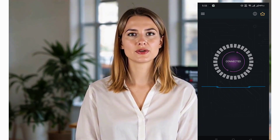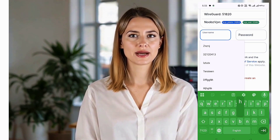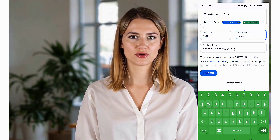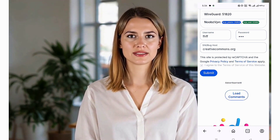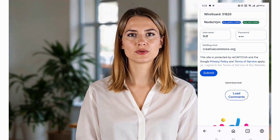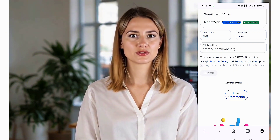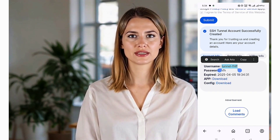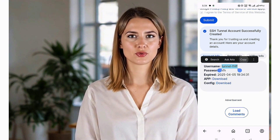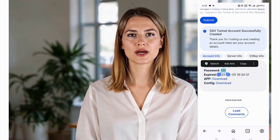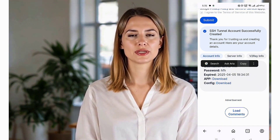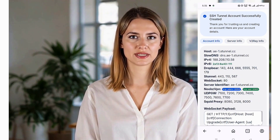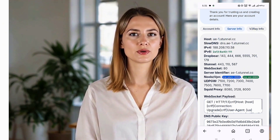Next, you'll be prompted to enter a username and password for your server. Complete the CAPTCHA verification to confirm you're not a bot. After entering the details, tap the Create button. The server setup process only takes a few seconds. Once the server is created, a new page will appear with all the important server details. Be sure to copy the following information: username, password, IP address, and port number. You'll need these details in the next step.